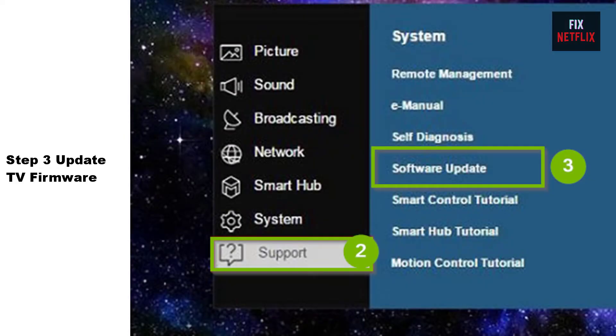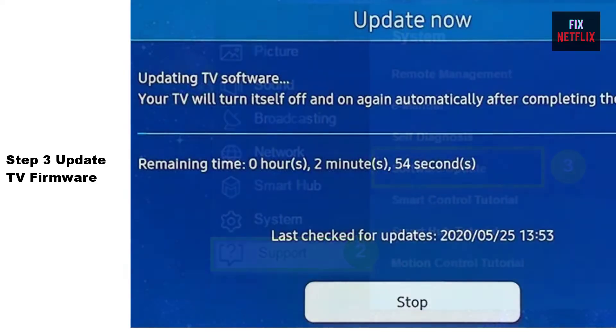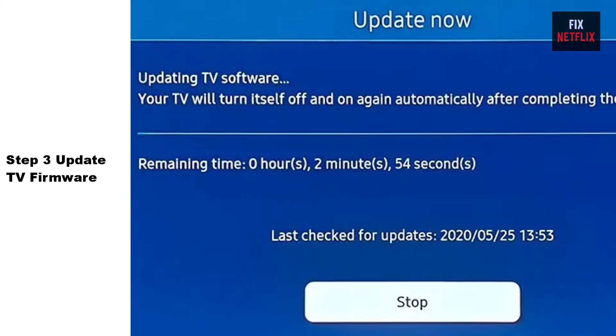Step 3: Check to see if your TV has the latest version of the firmware. If not, update to the latest firmware.